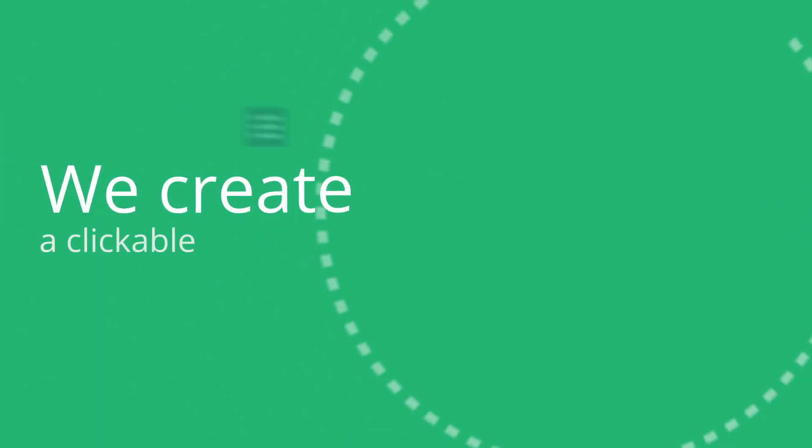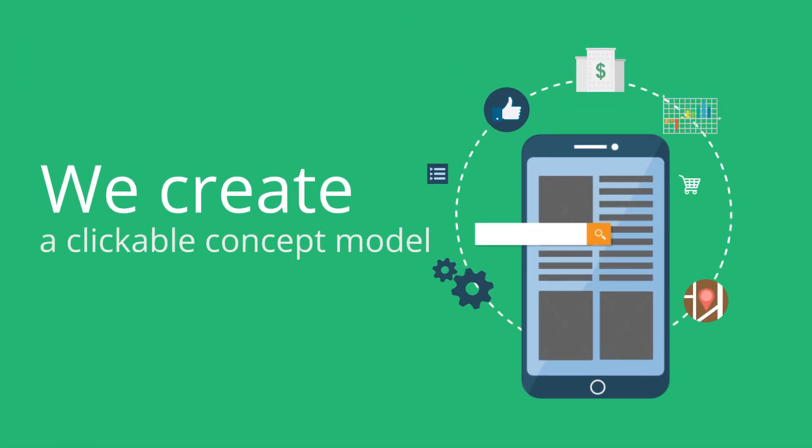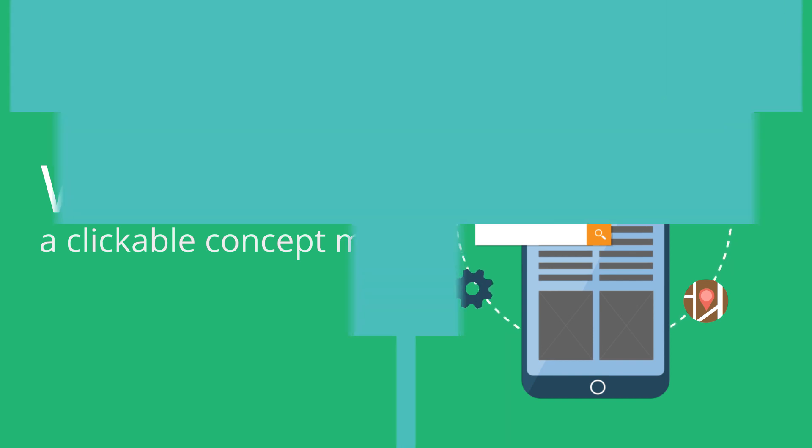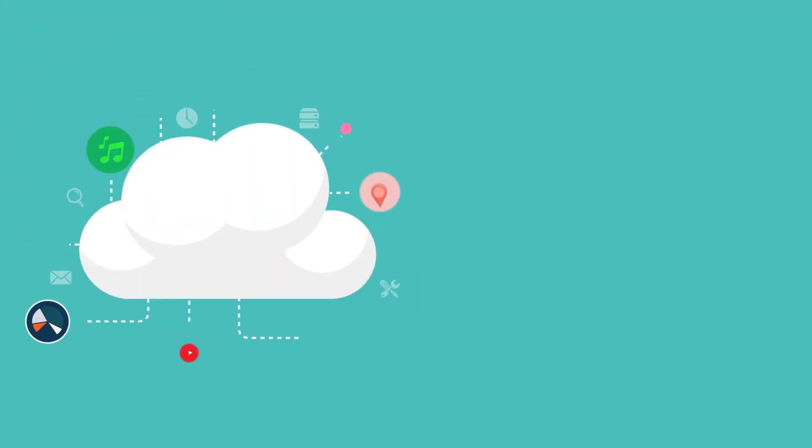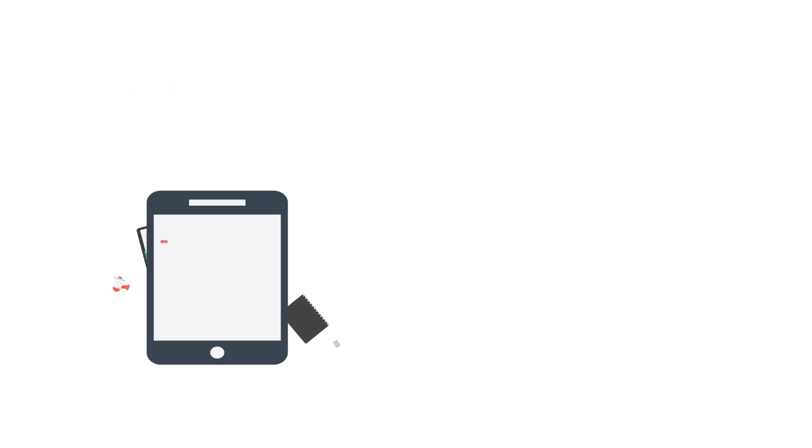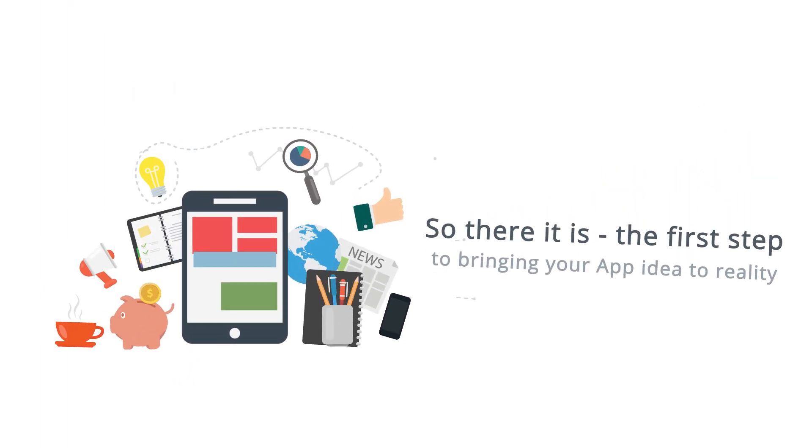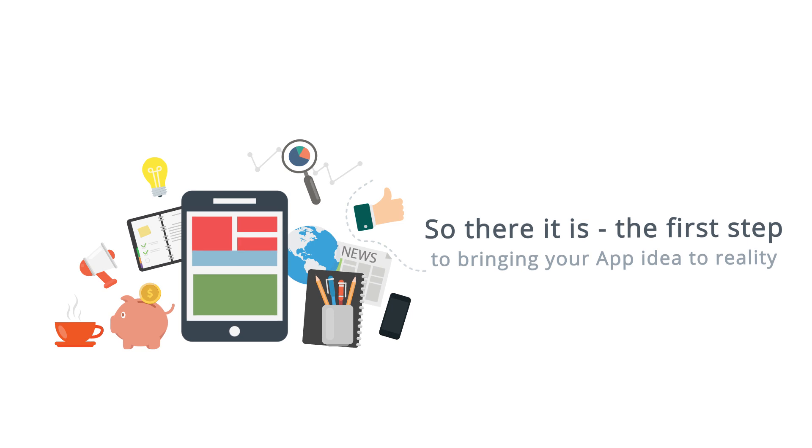After that, we create a clickable concept model you can view on your mobile device and features all of your concept screens, your mind map, and wishlist. With this, you'll see your amazing app idea really come to life.